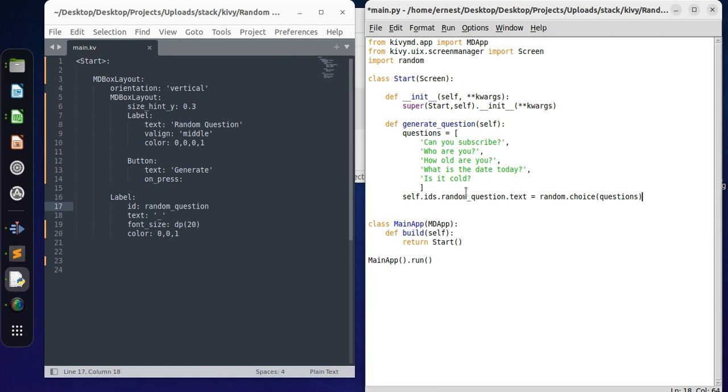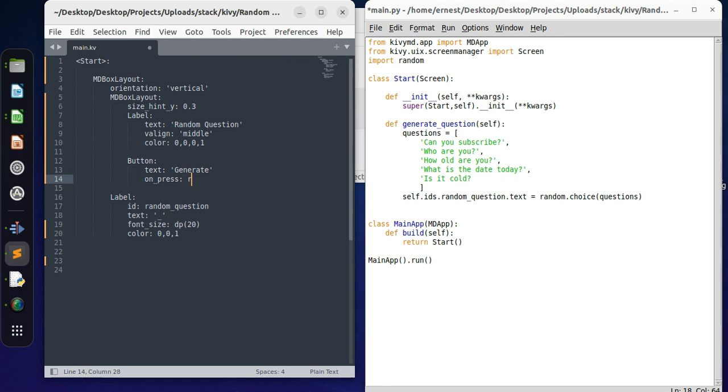Oh yes, before we run it, we need to call this function from this button here. So root.generate_question like this. Save that, run that, let's see what it gives us.